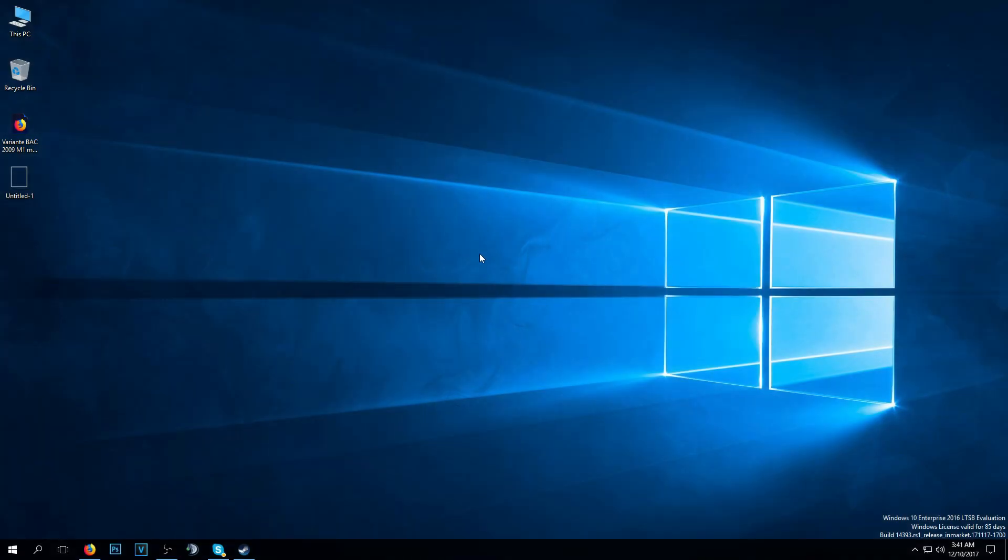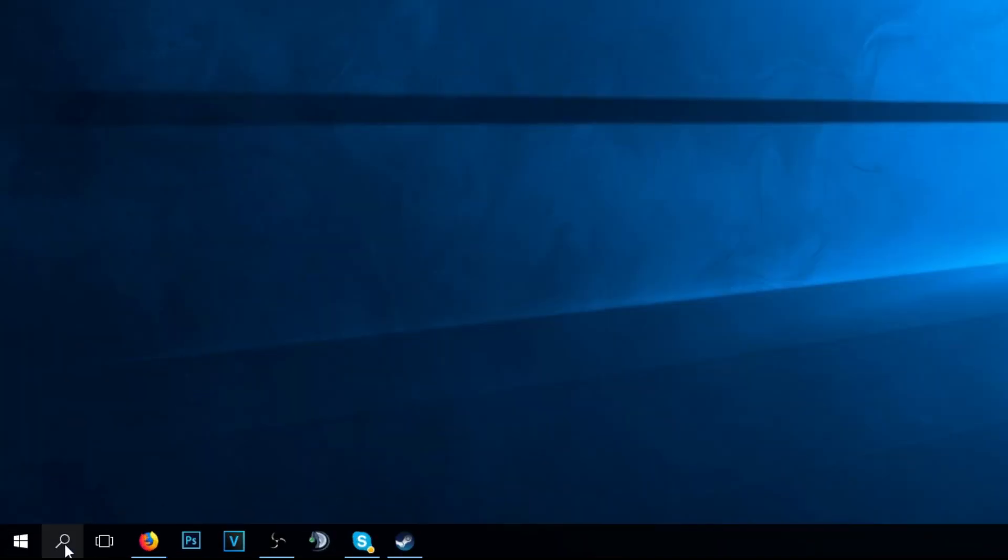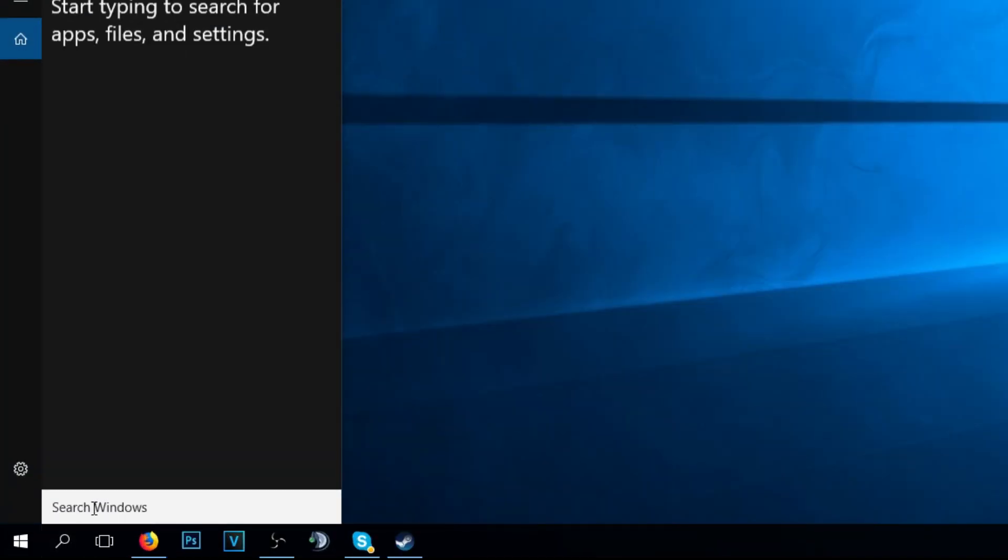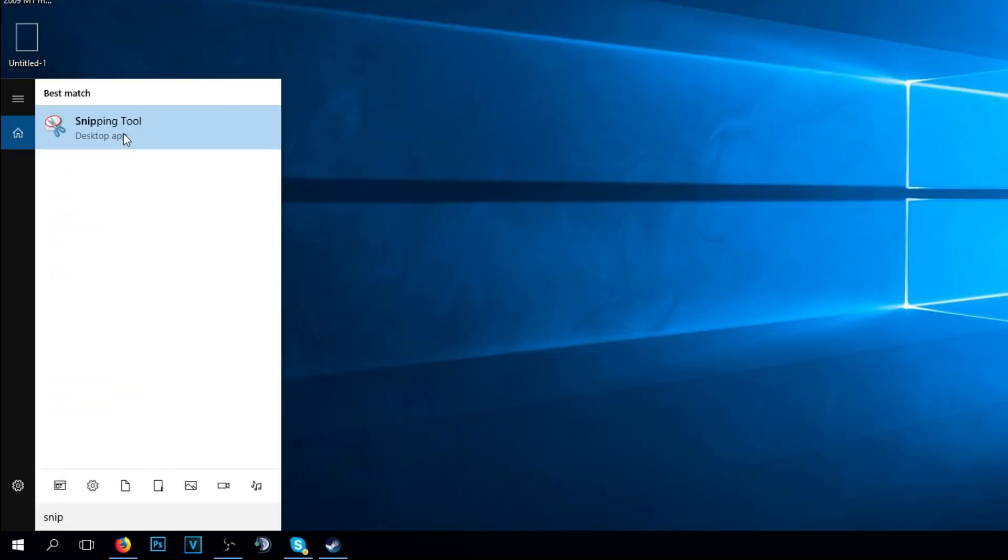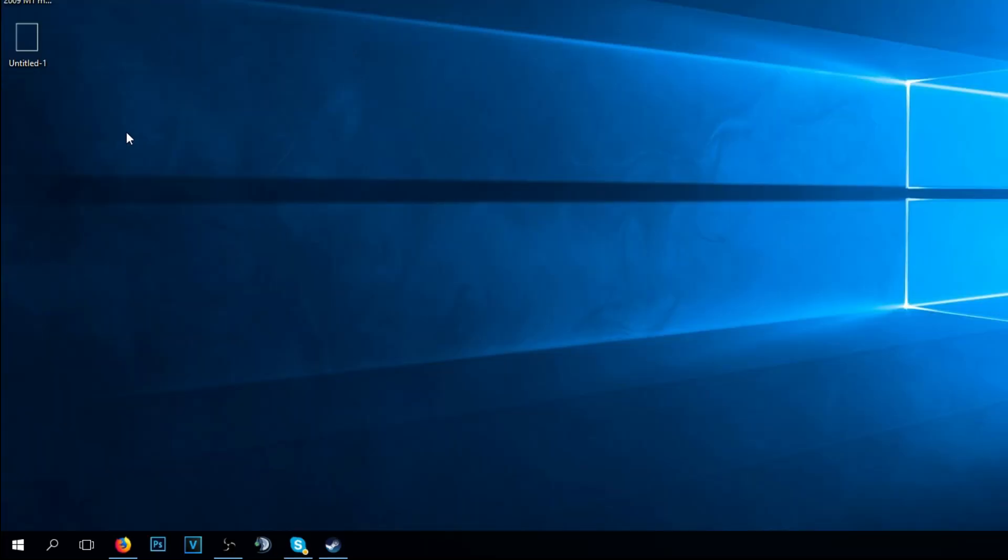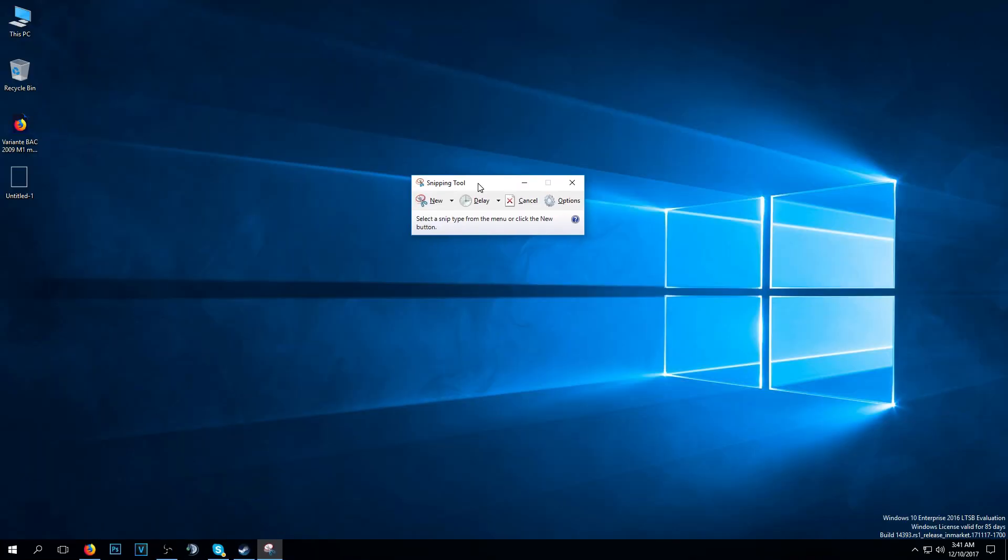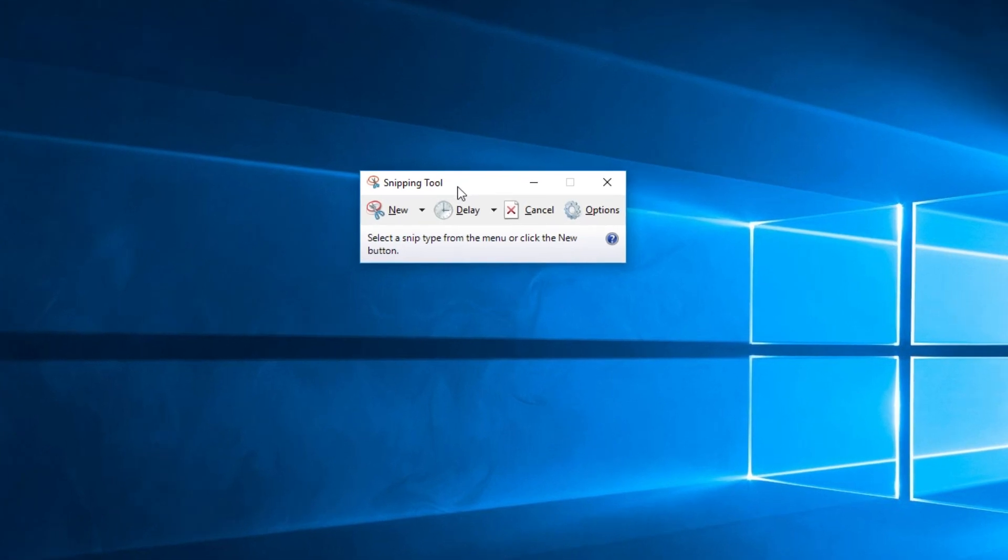To open it you're going to have to click on the search button and then type in snip. This is the first result, you click on it. This is the window for snipping tools.